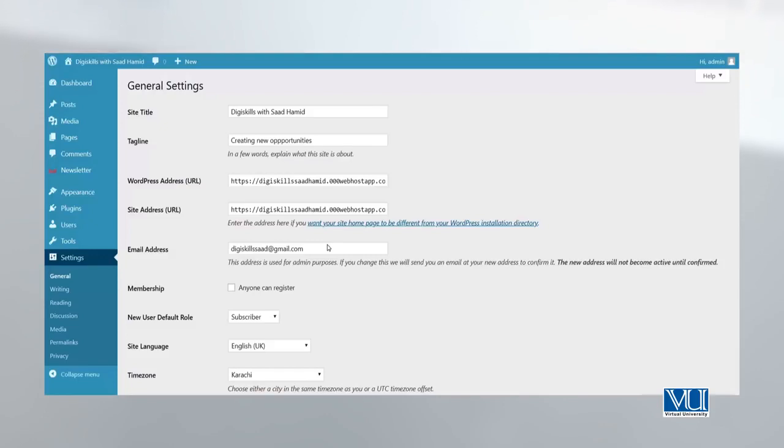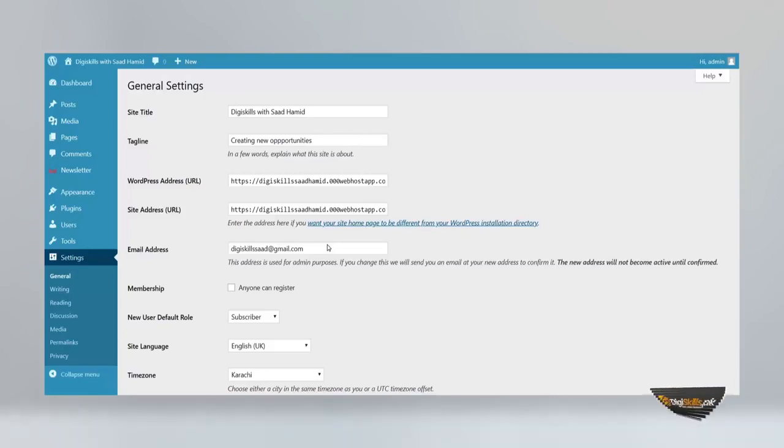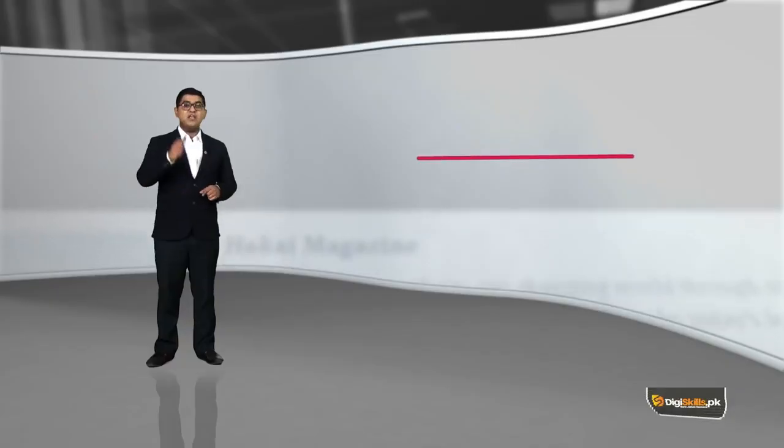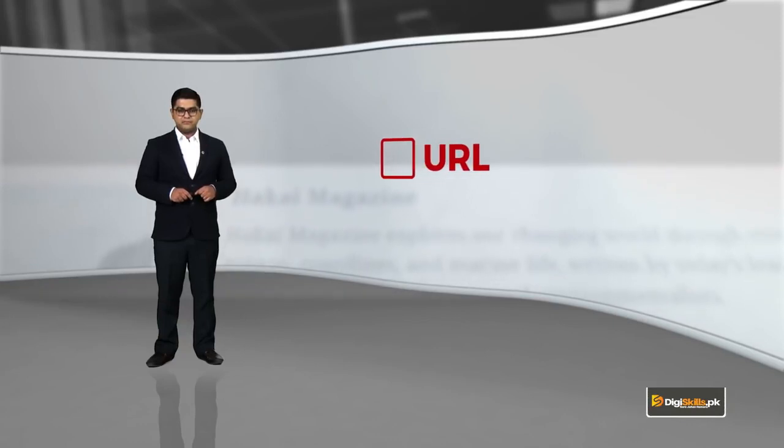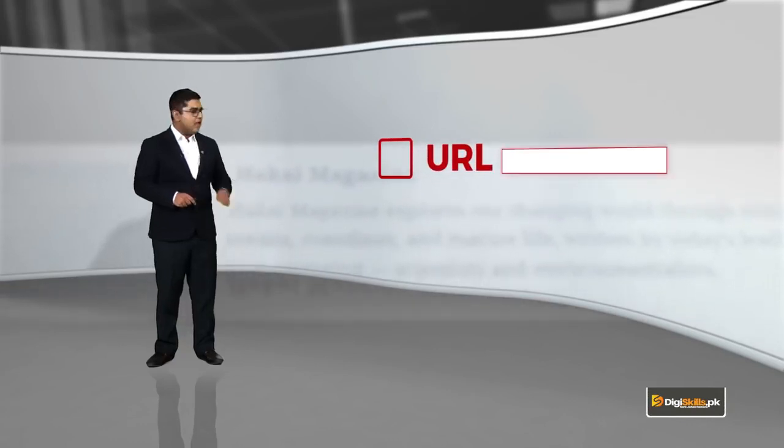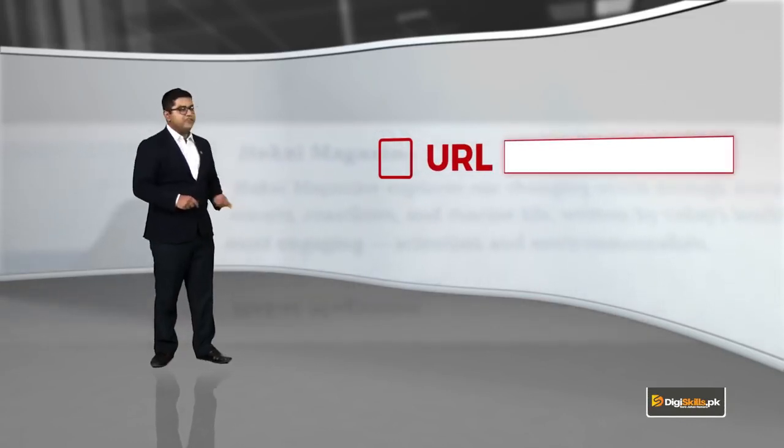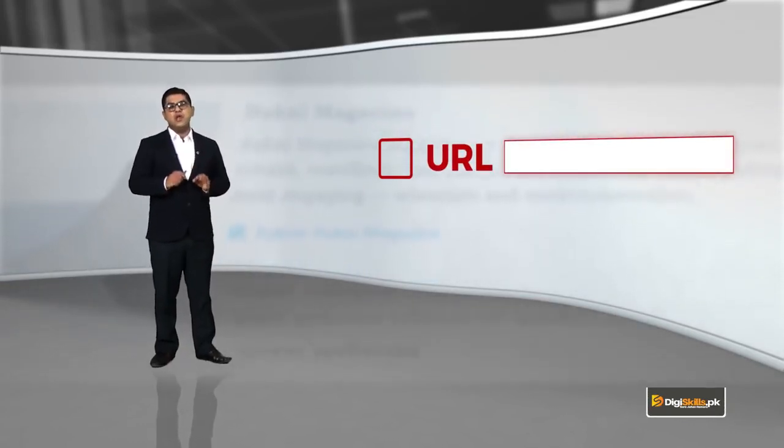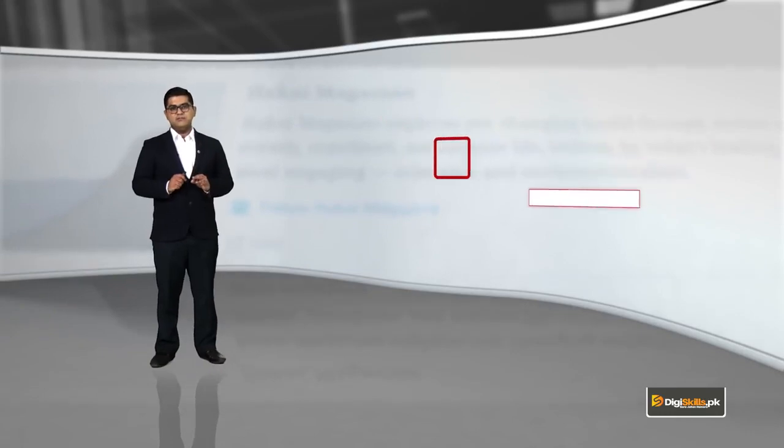General settings are settings which pertain to the general form of your WordPress website, starting with the URL. Meri aapko suggestion hai, please is area ko na chhediye ga. The worst thing that you can do with your website is to touch the settings part. Agar aapne is area ko touch kar diya aur agar kuch yahaan peh kharab ho gya, toh aapki site toh gai.